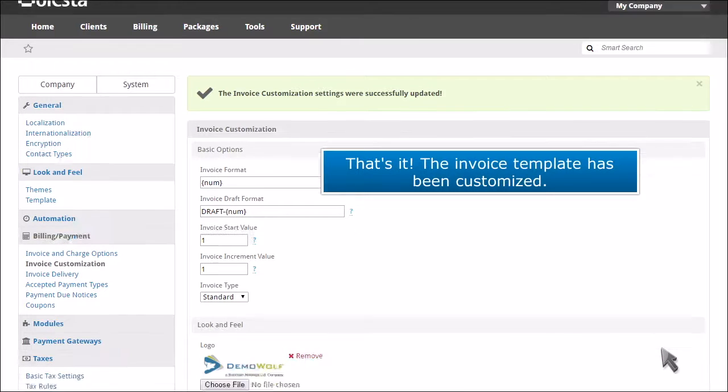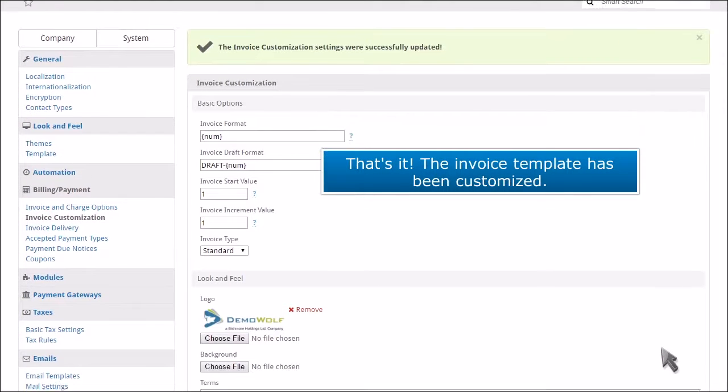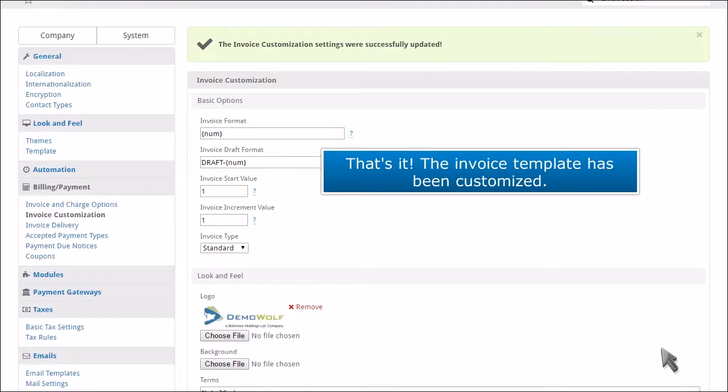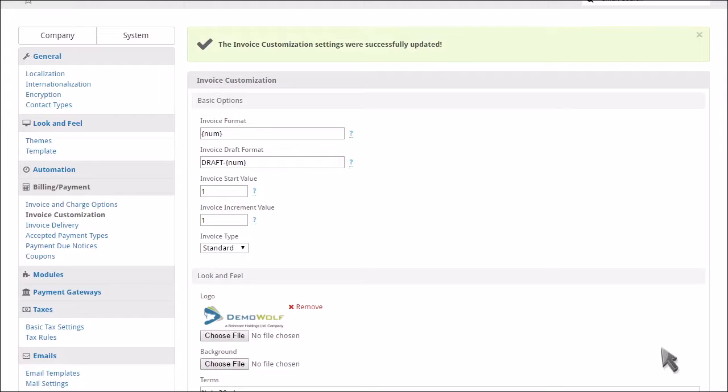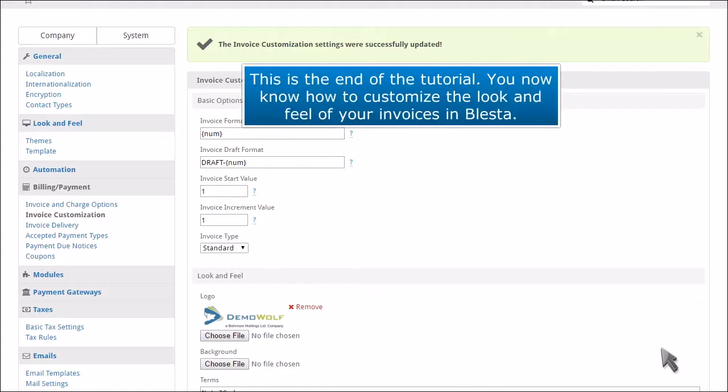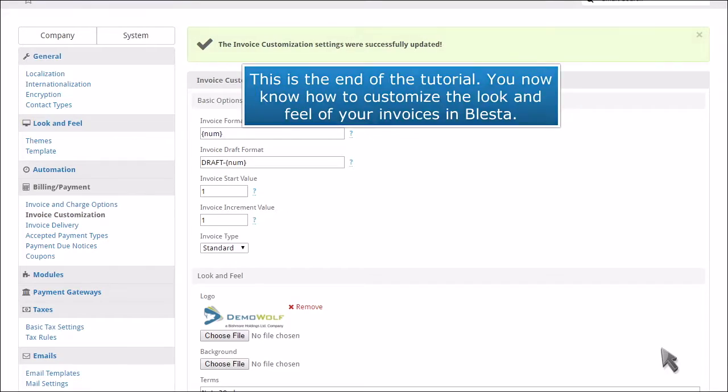That's it! The invoice template has been customized. This is the end of the tutorial. You now know how to customize the look and feel of your invoices in Blasta.